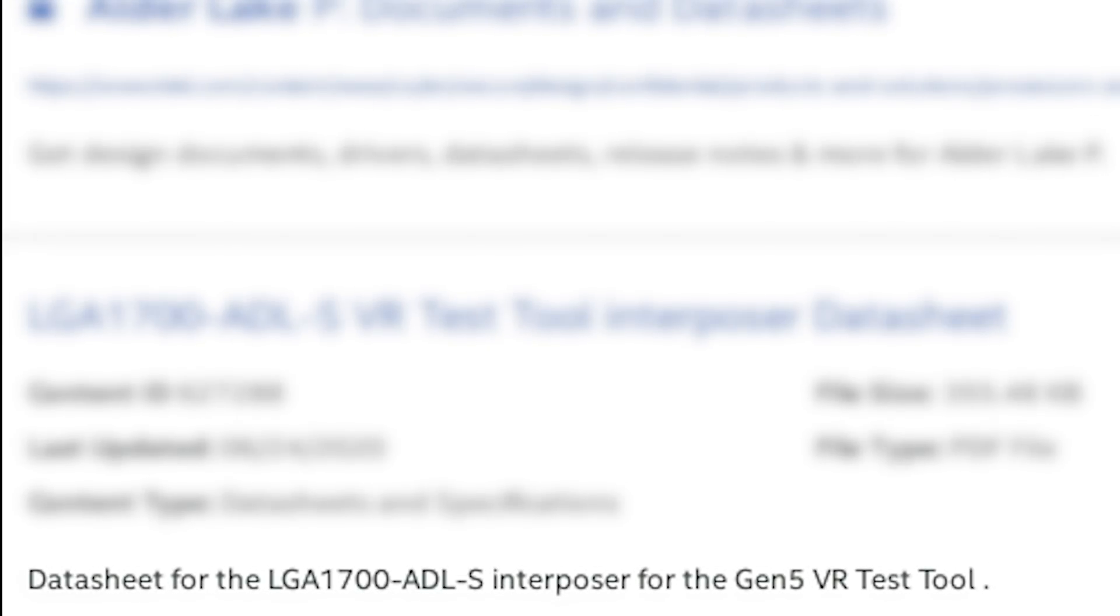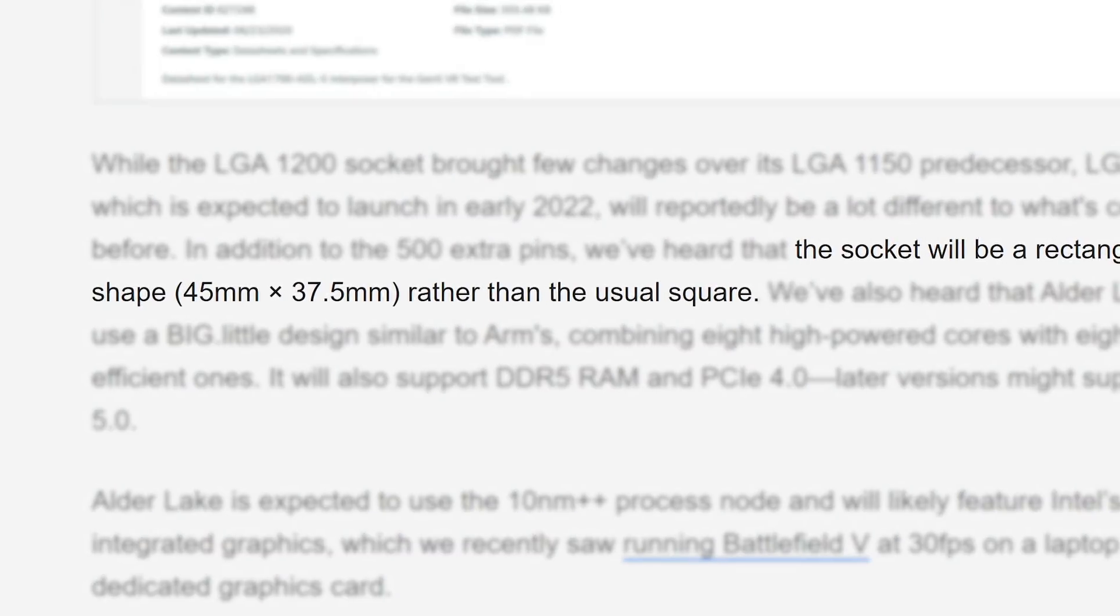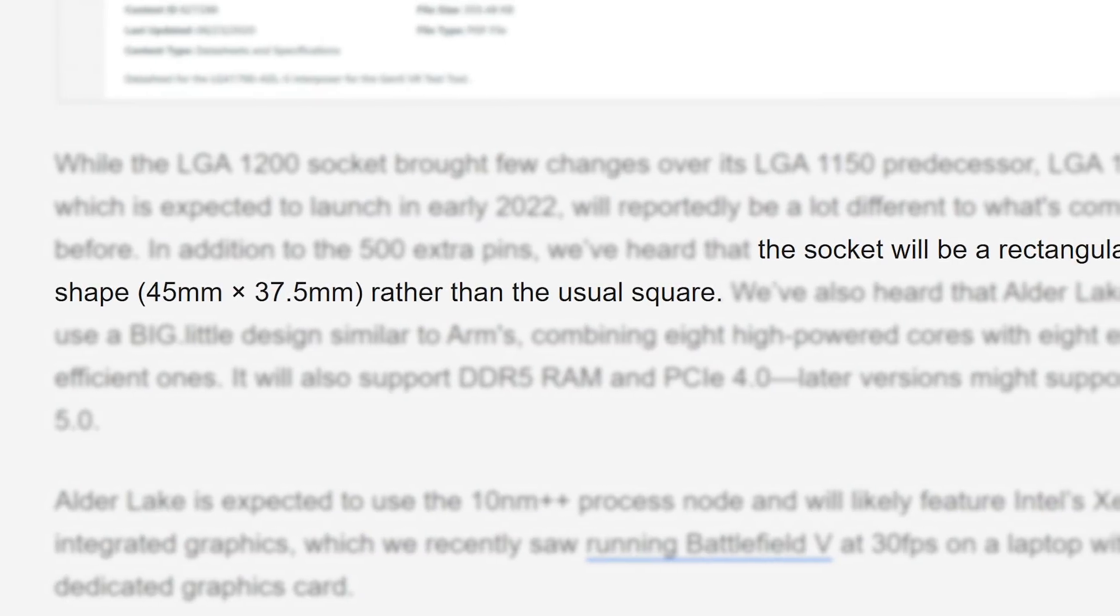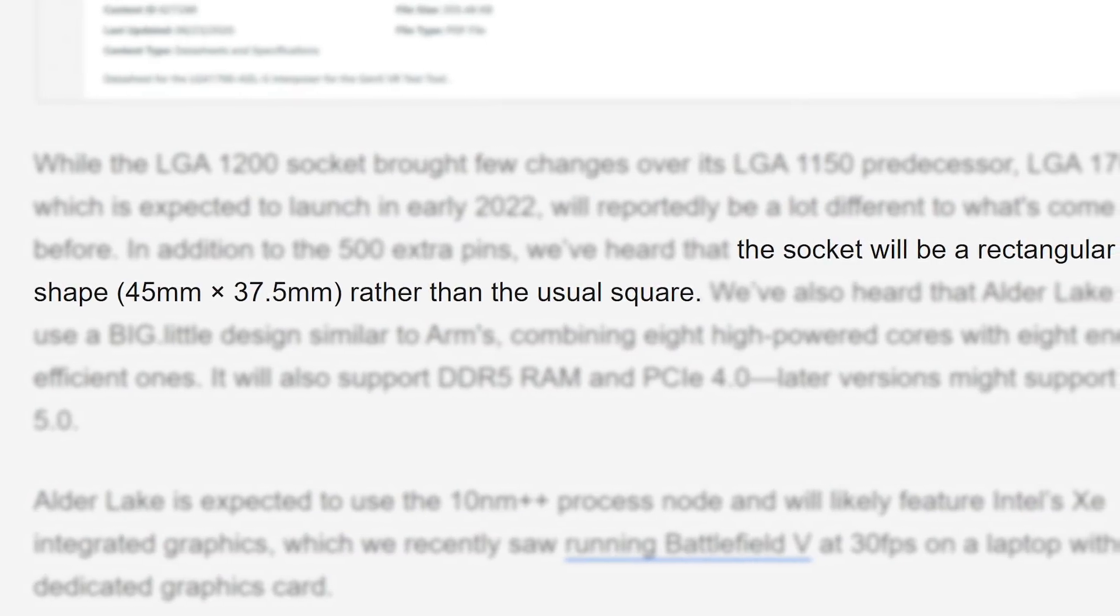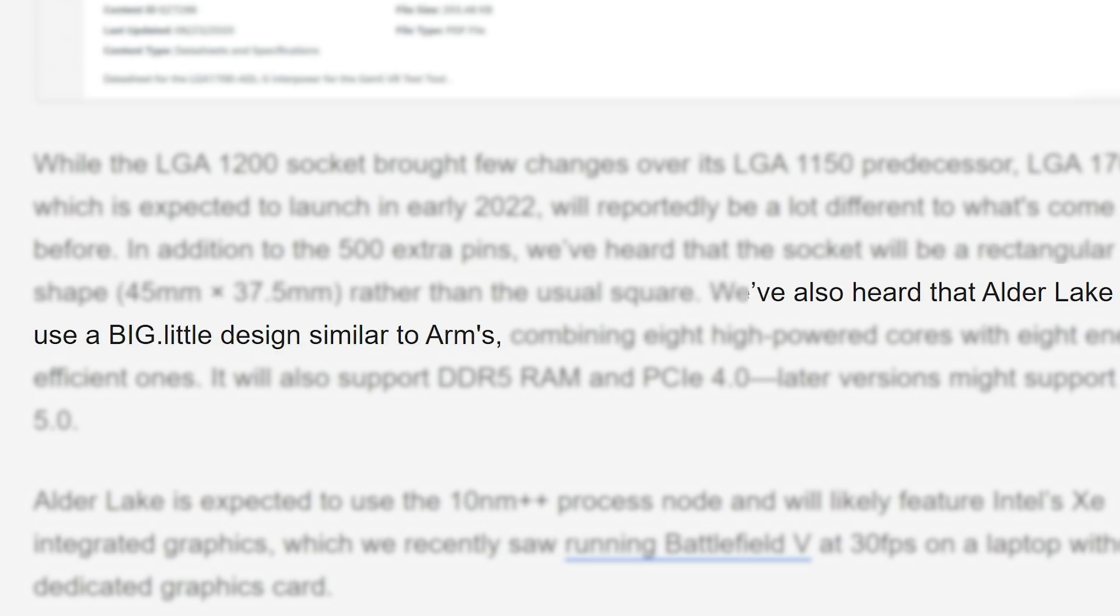We already know that the new 1200 socket will be around for another generation thanks to a video from Gigabyte. This new socket is the 1700, and it's said to actually be a rectangular shape this time, as well as utilize a big dot little design.